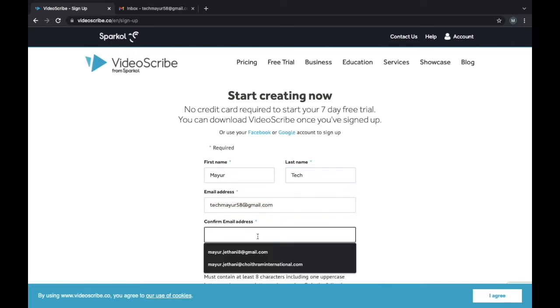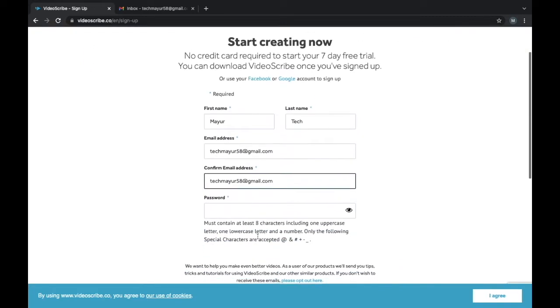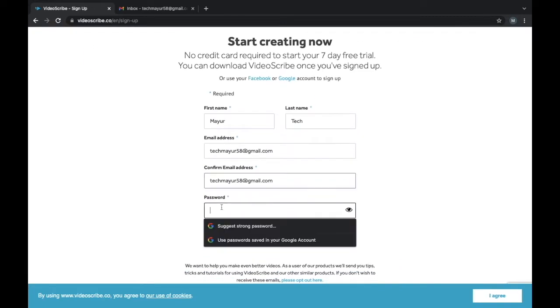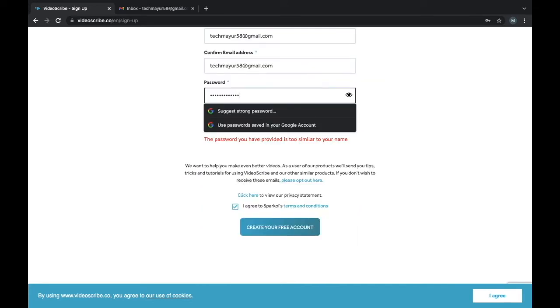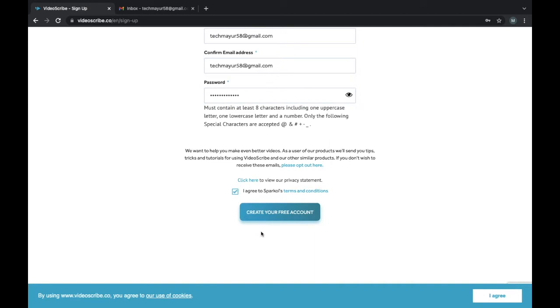You can create your ID from your Gmail account. Remember, you have to set a special character and a numerical digit in your password.